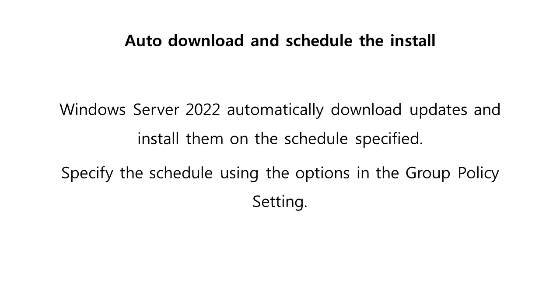Option 3: Auto download and schedule the install. Windows Server 2022 automatically downloads updates and installs them on the schedule specified. You can specify the schedule using the options in the Group Policy settings. If no schedule is specified, the default schedule for all installations will be every day at 3 AM. If any updates require a restart to complete the installation, Windows will restart the computer automatically.